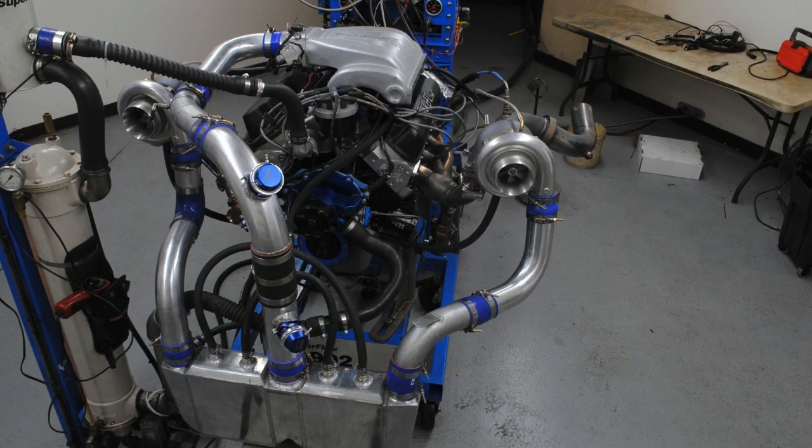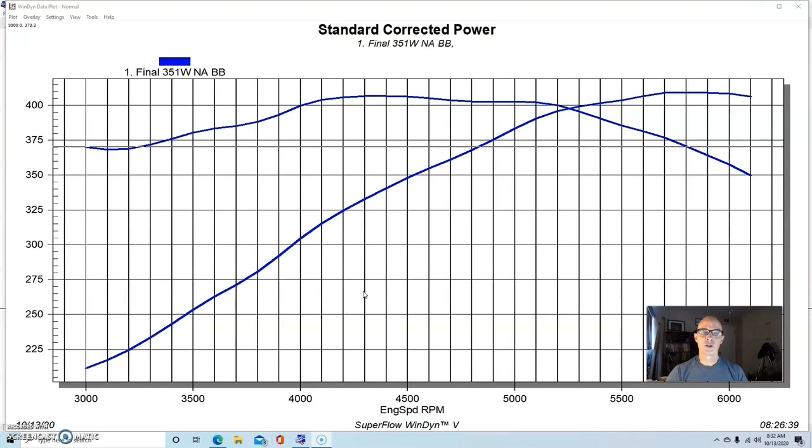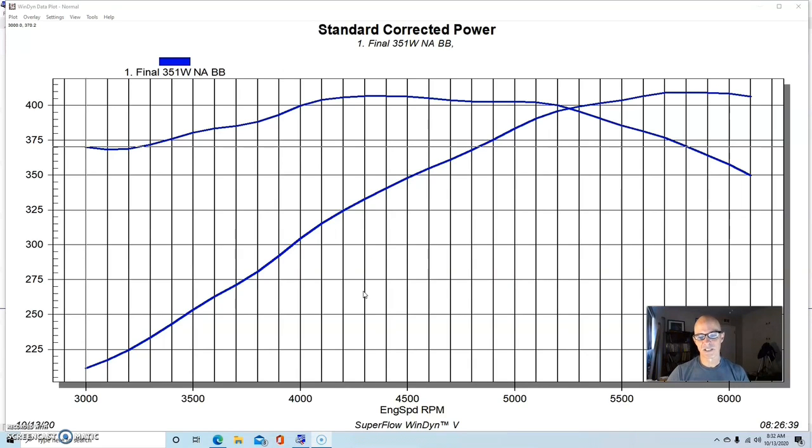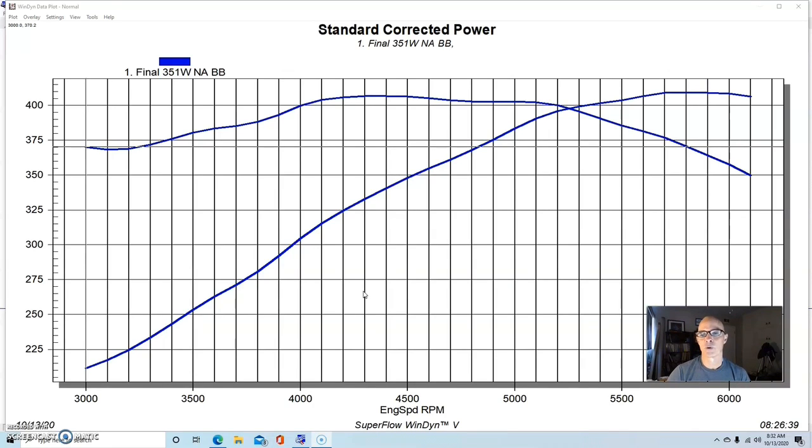So check them out. To get things started, this is probably one of the funnest and also, looking back, one of the most frustrating thousand horsepower combinations I put together. This was the Big Bang 351 Windsor, and you can check out all of the tales of woe about what I should have done with this. This video is up, so check it out.